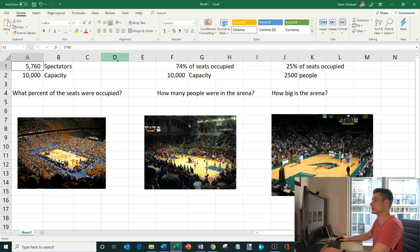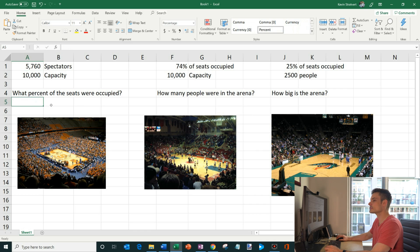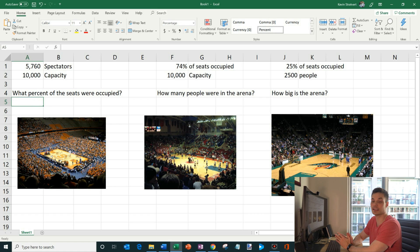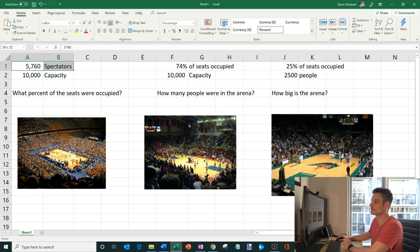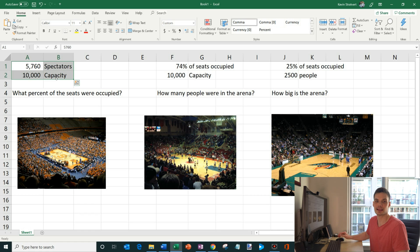The first thing we're going to look at is I have these three different basketball arenas and we're going to answer some different questions related to them. The first one is we see this picture here and we want to know what percentage of the seats were occupied. We had 5,760 spectators and the arena has capacity for 10,000 people.